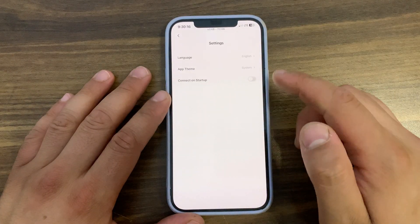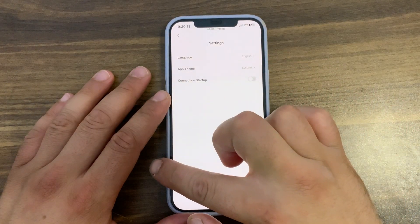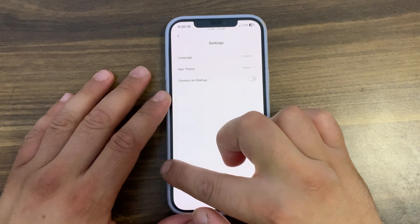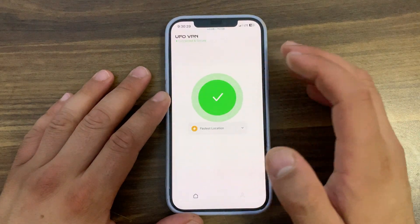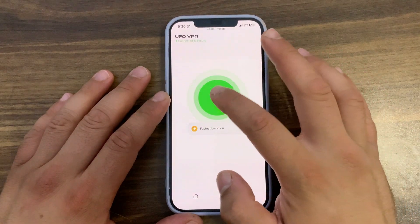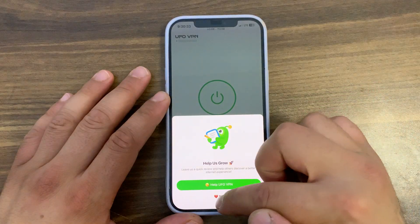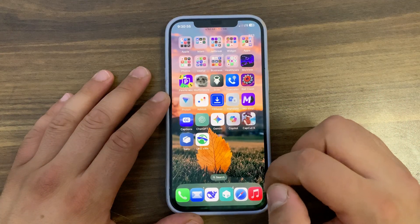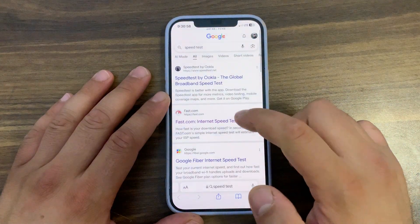In settings, you can change the app language and app theme. Now let's make a speed test before and after connecting to the VPN.